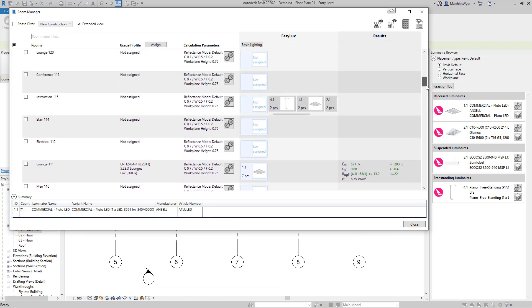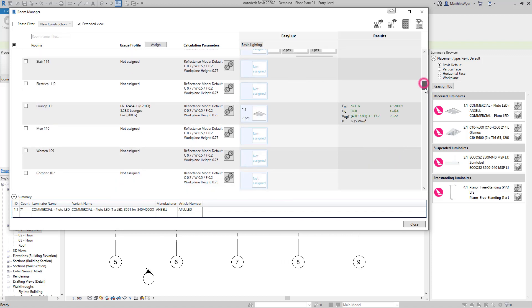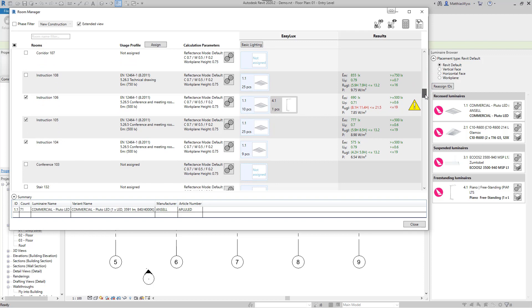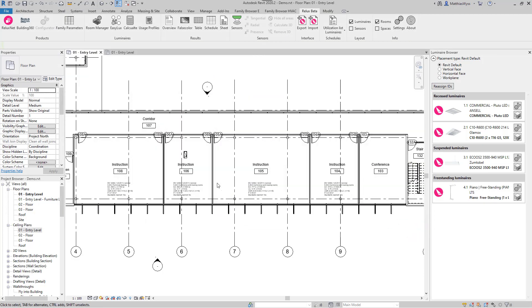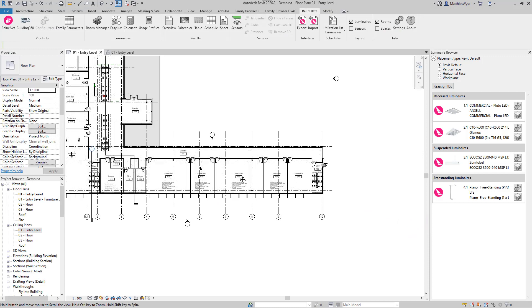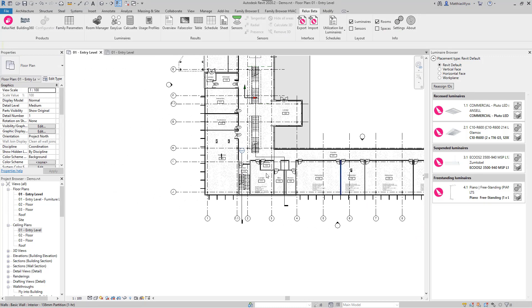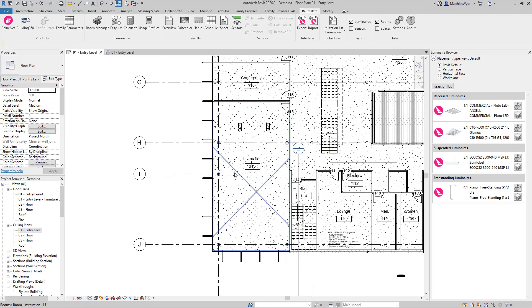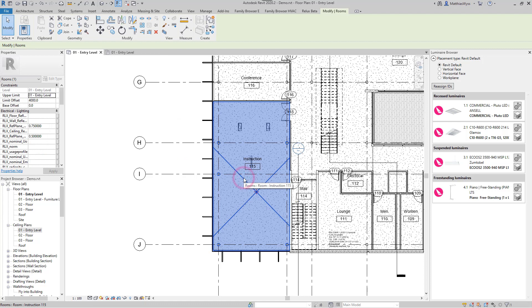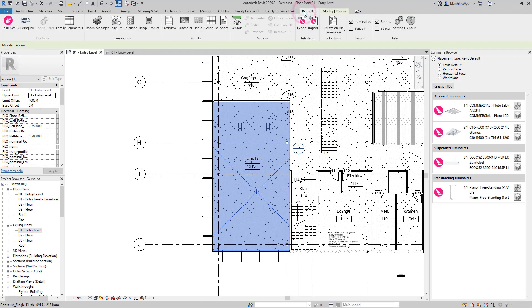In one room there are already some individually placed lights. We can calculate this manually using the Calculate button in the ribbon.